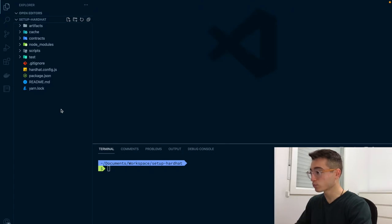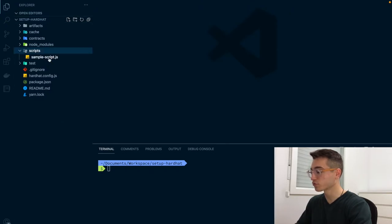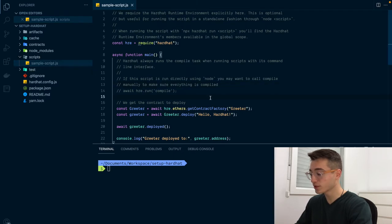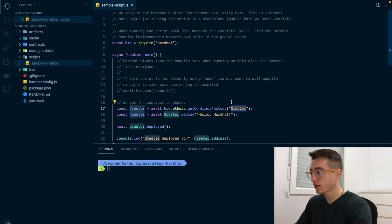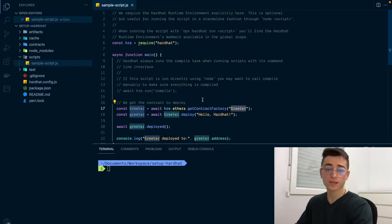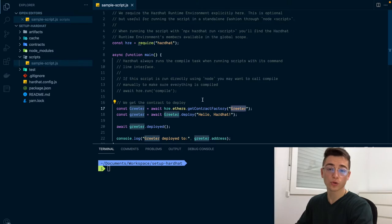When you bootstrap a HardHat project, you get an example deploy script for free here in the scripts folder. It's a JS script that grabs the example smart contract Greeter and deploys it to the network that you specify as an argument when running this script.